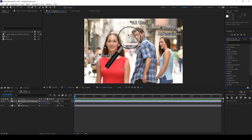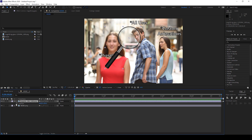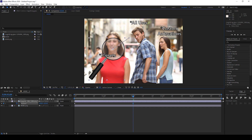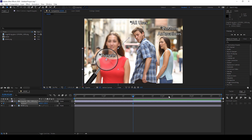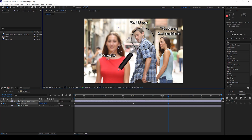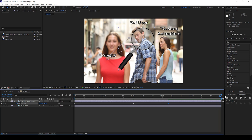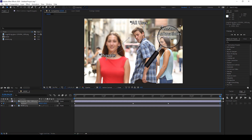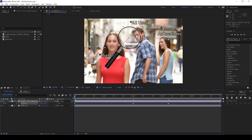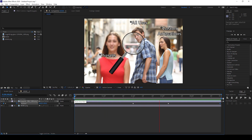So now we'll have to animate this magnifying glass. To do that, I'll select the magnifying glass image and hit P on my keyboard so that I can see the position parameters. I'll click on this timer button here — make sure you're at the first frame. I'll move around two seconds forward, bring this down, and move it like this so that the magnifying glass is animated something like this.